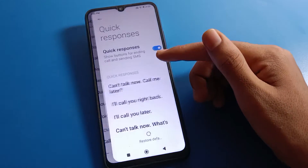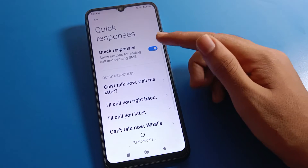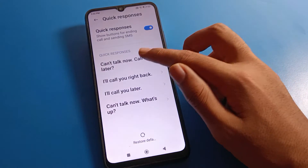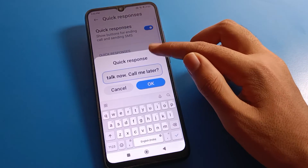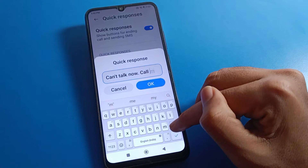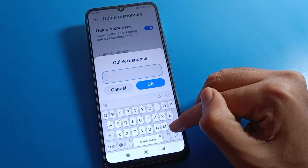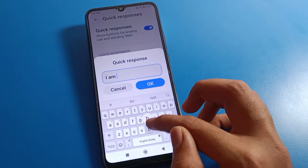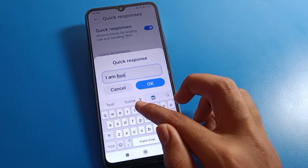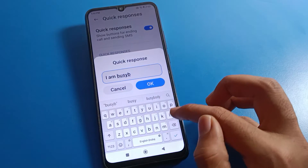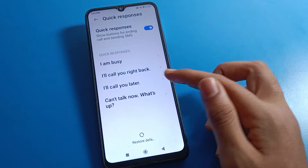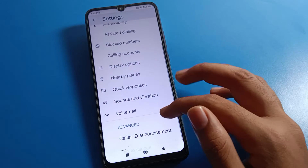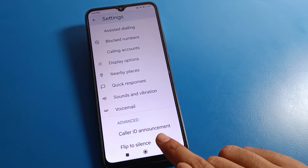You can see the quick response setting. If you want to turn quick response on or off, you can do that here. You can also edit the quick response message — for example, set something like 'Hi, I am busy.'